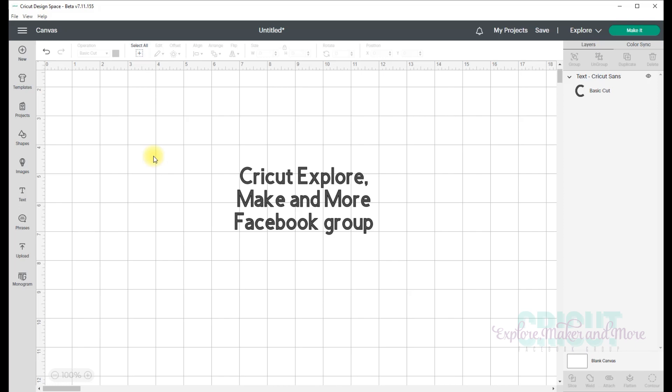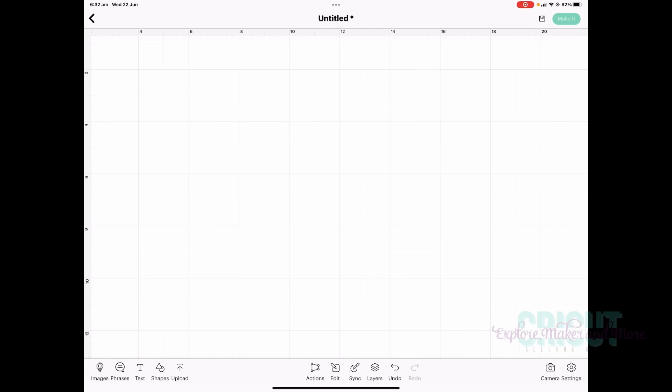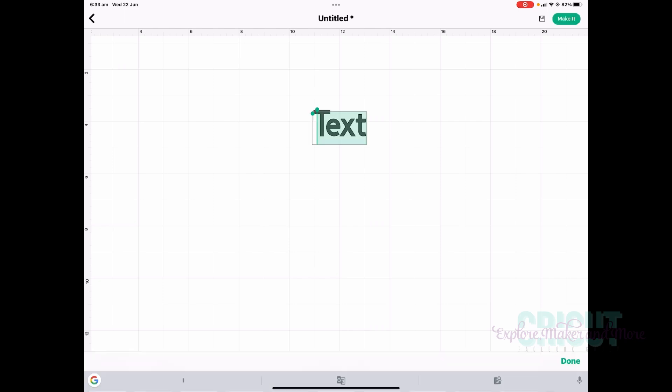So here I am in the iOS app, and I'm going to take you through the changes to text and to the bounding box. I'm going to tap the text icon at the bottom of the canvas. And the first change you'll see, and one that I'm very happy about, is that the text box opens straight into edit mode without having to select a font first. So the placeholder text appears and the keyboard pops up, and now I'm ready to type my text.